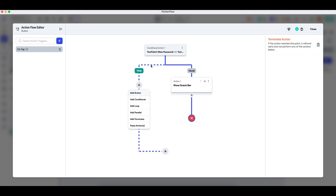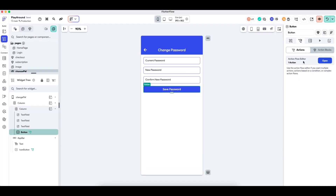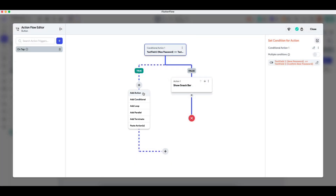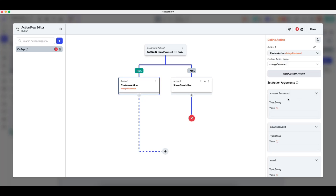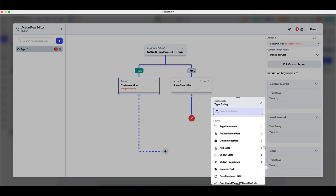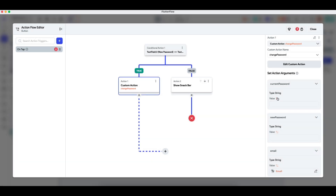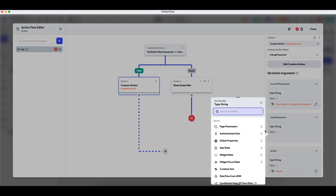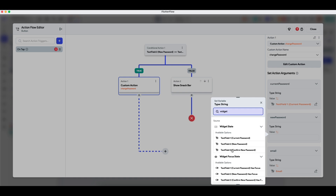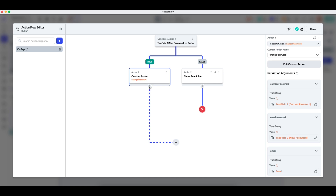If the new password equals the confirm new password field — meaning true — we add the custom action changePassword. The email is accessed through the authenticated user's email, the current password is from text field one, and the new password can be either text field two or text field three since they've already been validated as equal. I'll select text field two. It's possible the user has entered an incorrect current password, in which case the action will output false.